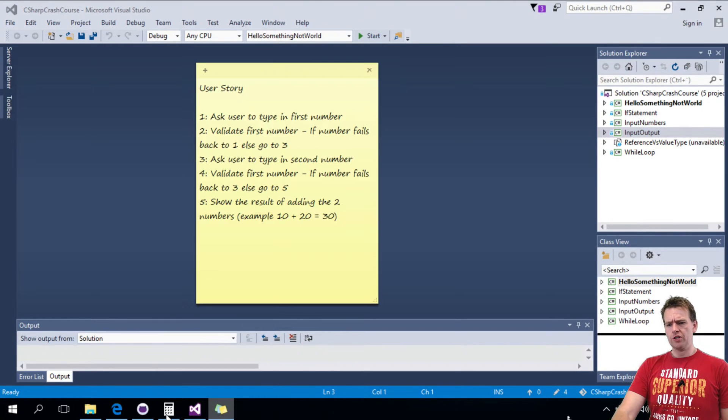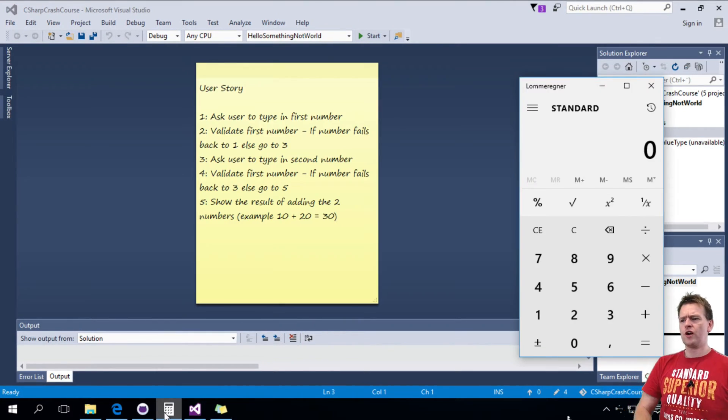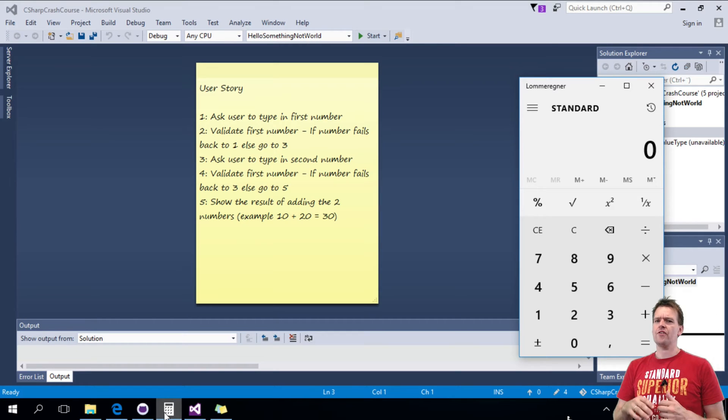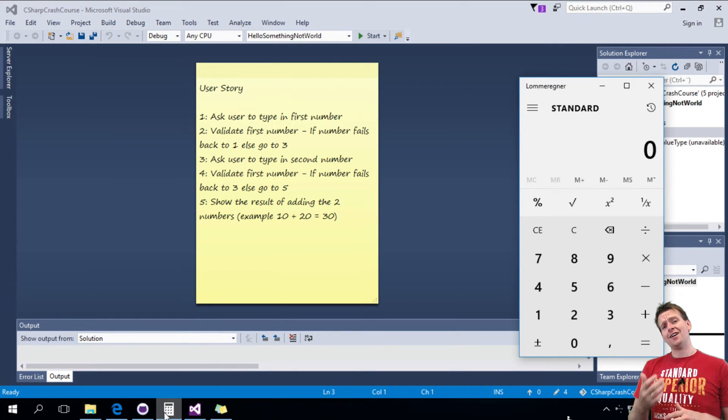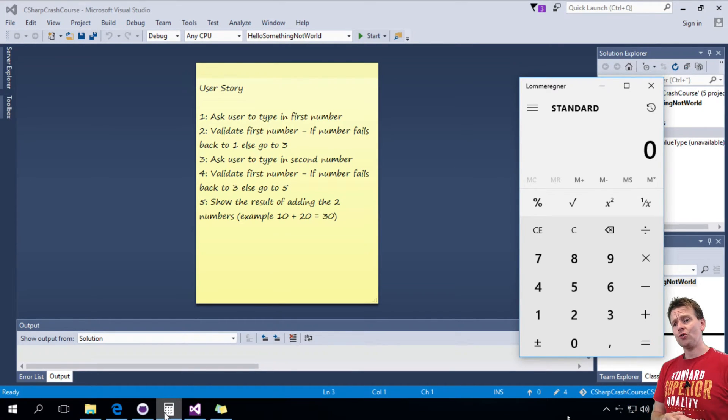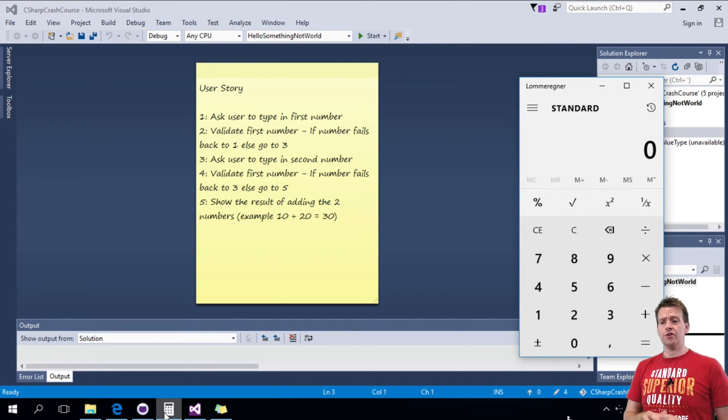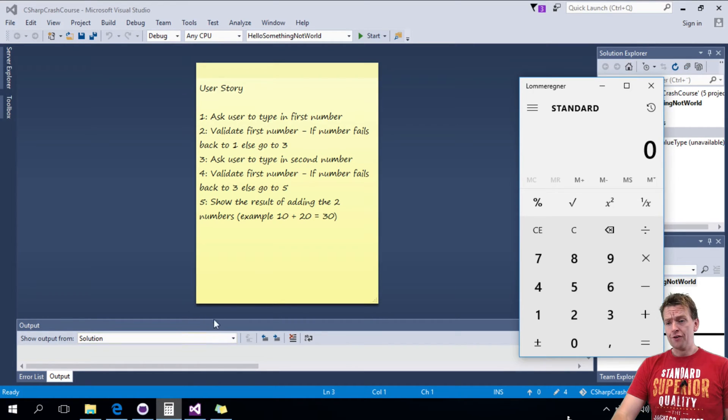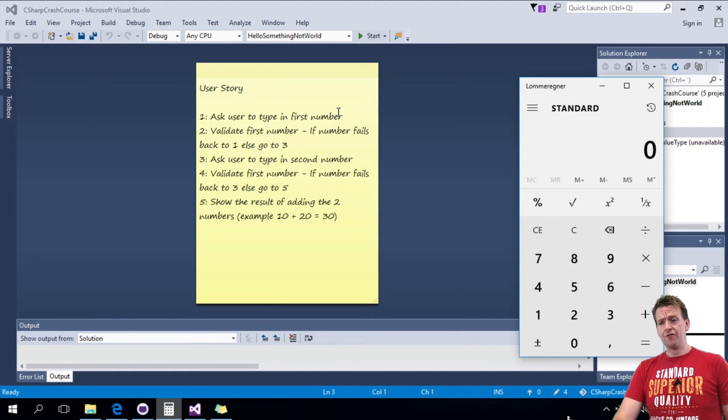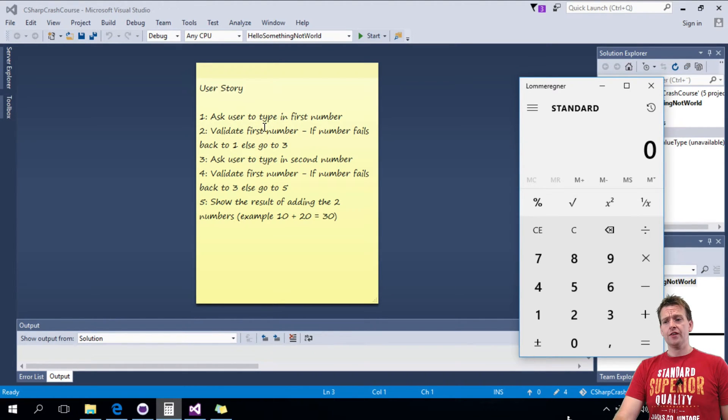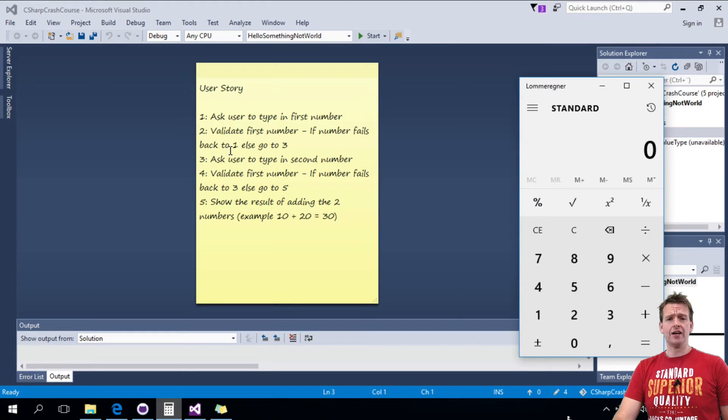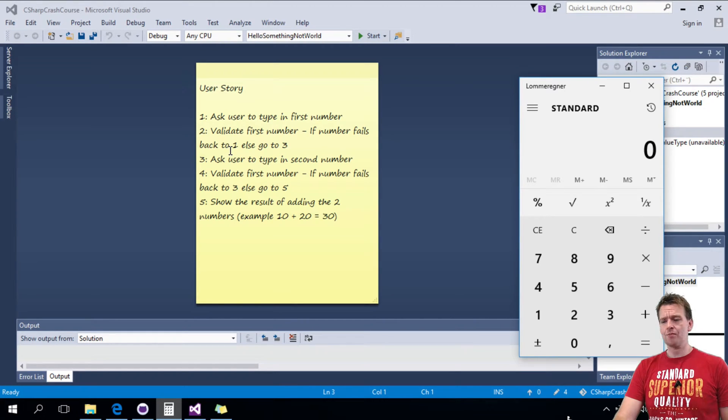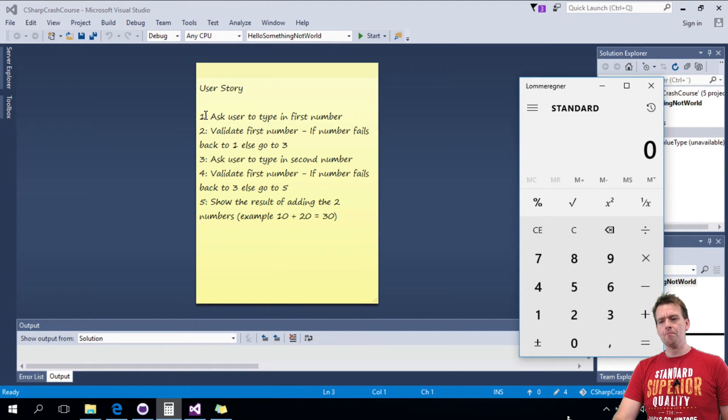I've made a small user story here and we're going to try and build a very basic calculator inside the console so that a user can first type in a first number, then it'll validate the number. If it fails the validation, like if we put in something that's not a number, it'll jump back to 1.